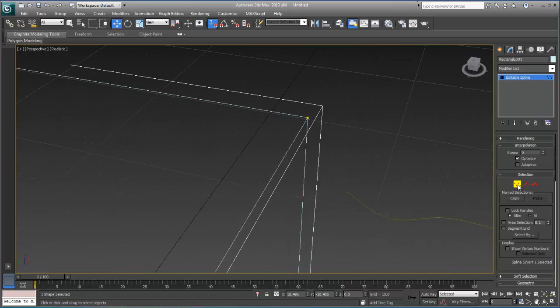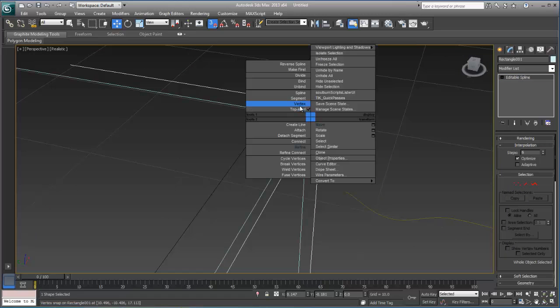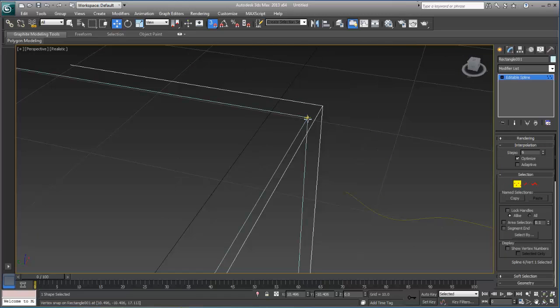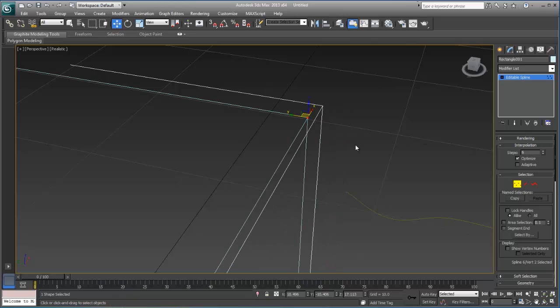You might think, okay, well, they are now connected. Well, indeed, that's not the case. If I turn off my snap tool, I'm just going to go ahead and grab this. You can see that they're still separated.